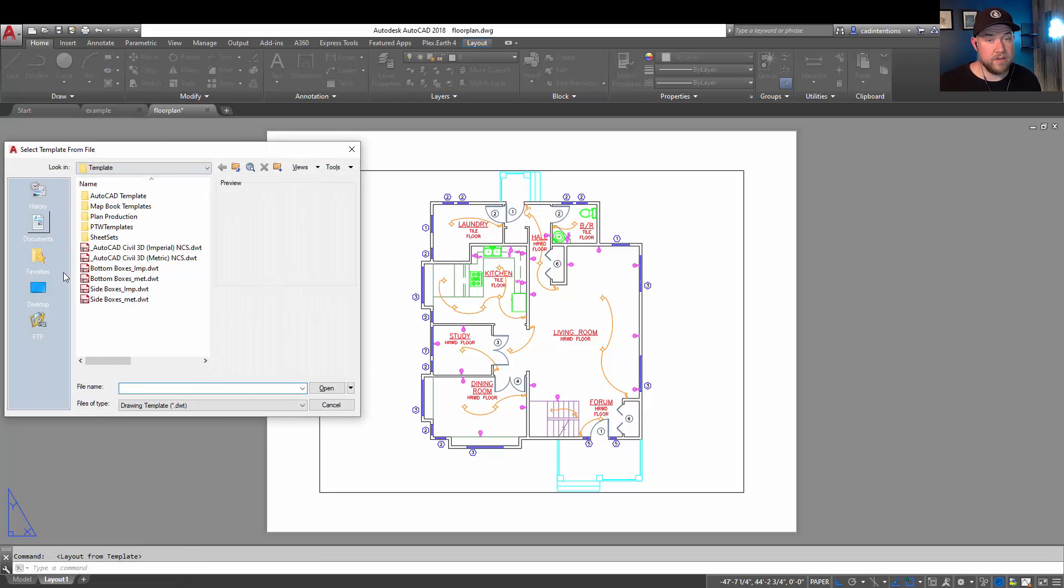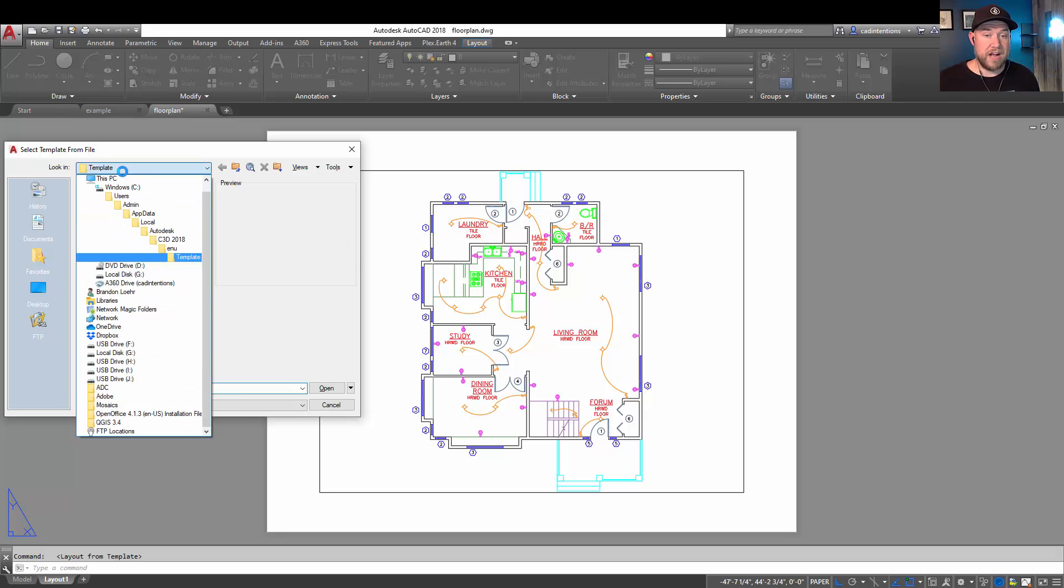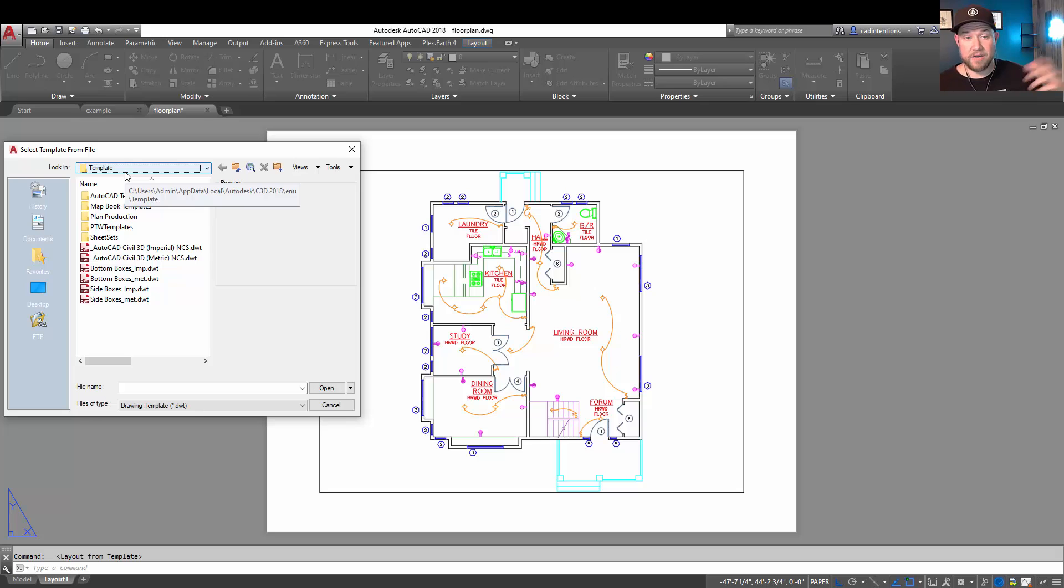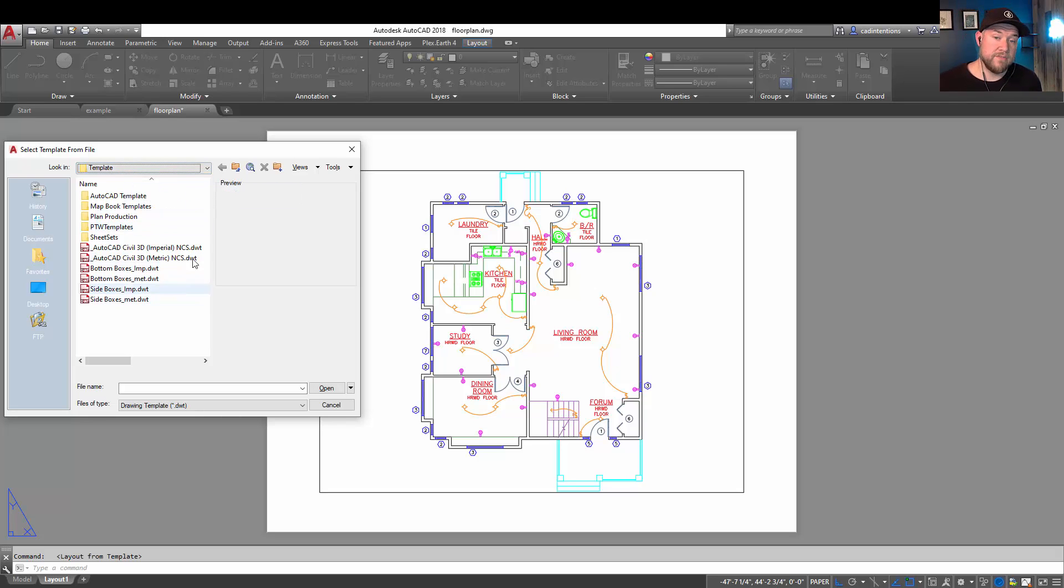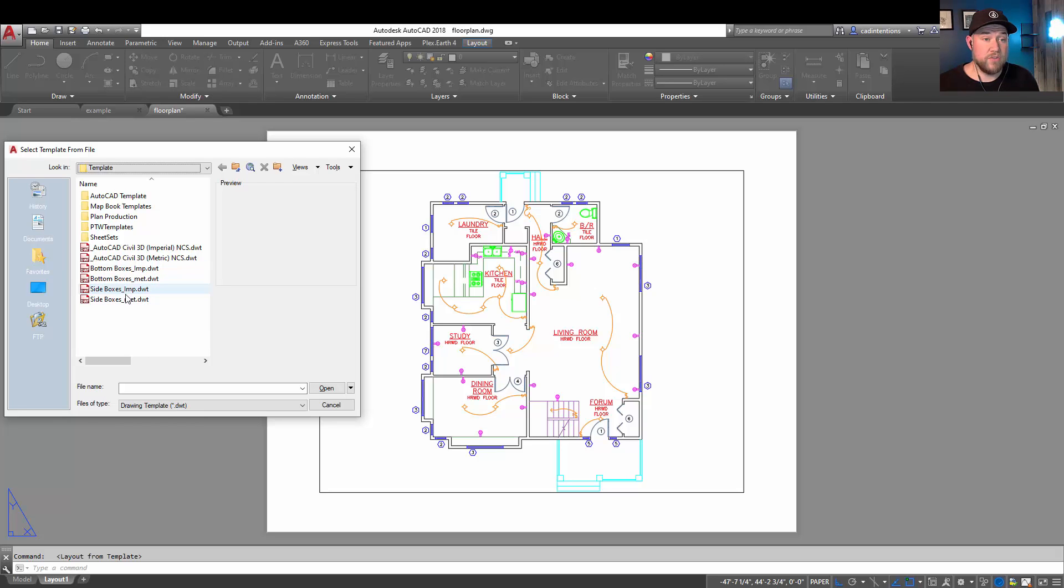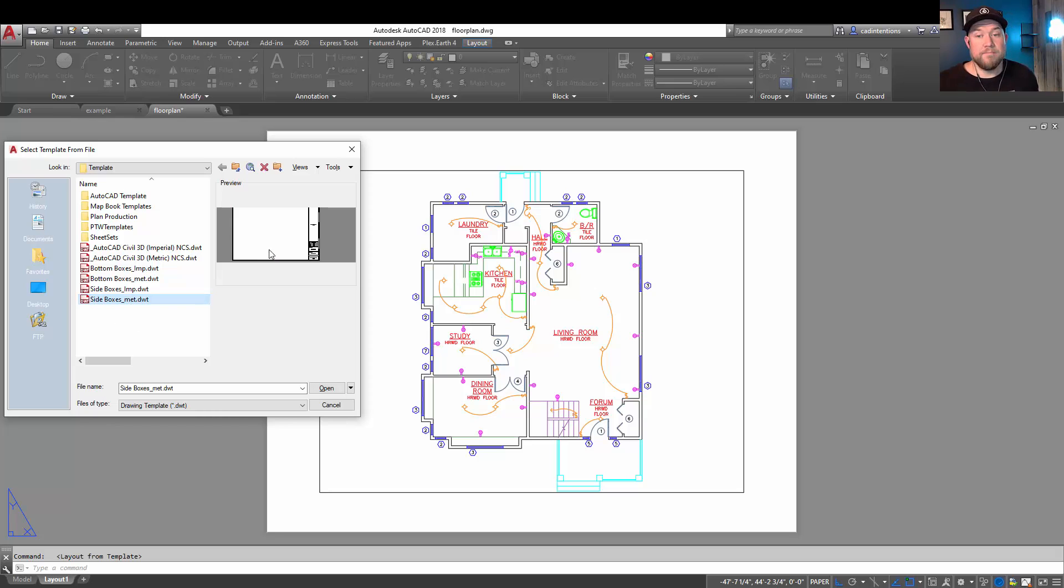From here, you're going to go to where your templates are saved by default, or you can browse to wherever you extracted the templates you download off my website or from another site. From there, you're going to choose a .dwt file, which is a template file. And that's going to give you the option to choose any of the layouts within that DWT to bring into your drawing. In our case, we're going to choose the metric side boxes option here.